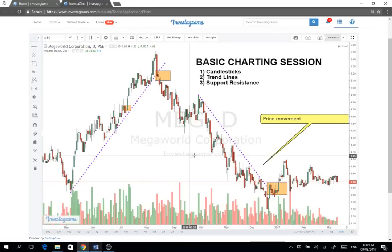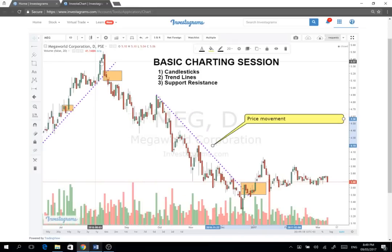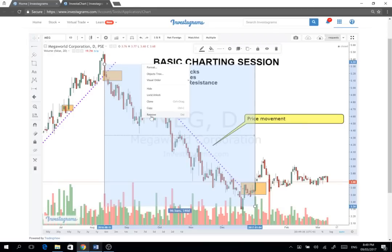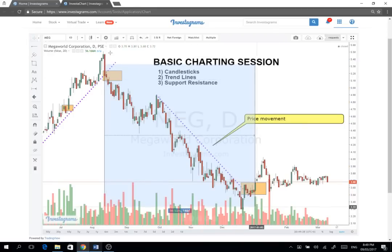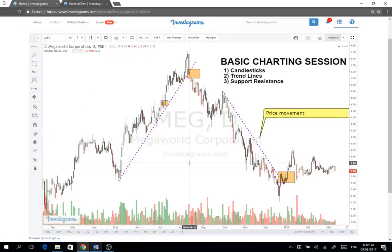First things first, ang una nating nakikita sa isang chart is yung galaw ng presyo — the price movement. Makikita natin dito yung history nung stock, ano yung dati niyang galaw, previous history. From August up to the new year, January 2017, yan yung galaw nung buong Megaworld during that time period. So basically by looking at charts, we're taking a look at the historical price and volume movement of the stock.